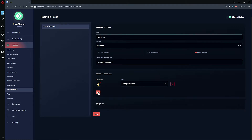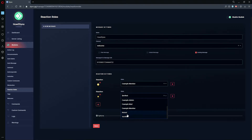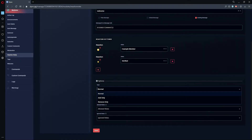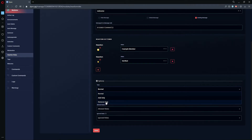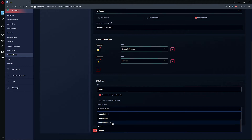Next, we'll add another reaction. For this example, I'll have Dyno assign the Verified role. Now let's check out our options. There are three reaction roll types. The default is Normal — with the Normal type, Dyno will assign a role upon reaction and remove it once the reaction has been removed. The Add Only type will only assign roles upon reaction.